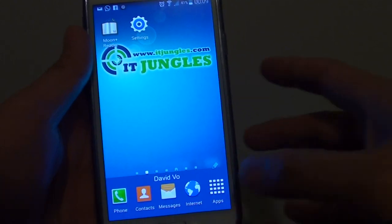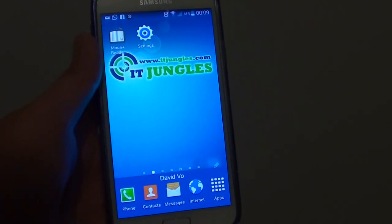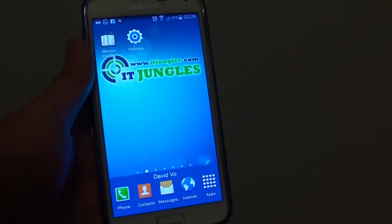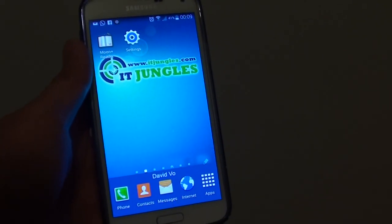So that's how you can clear an application defaults on the Samsung Galaxy S5. Thank you for watching this video.